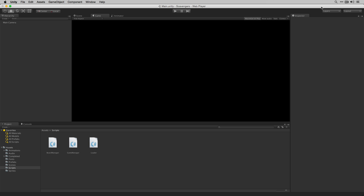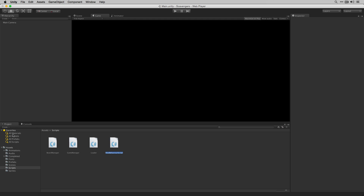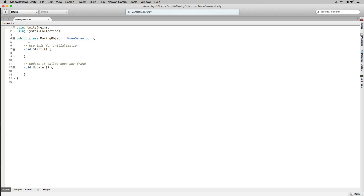We're going to create a new C-sharp script called MovingObject and open it in Monodevelop. The first thing that we're going to do in MovingObject is make it a public abstract class.